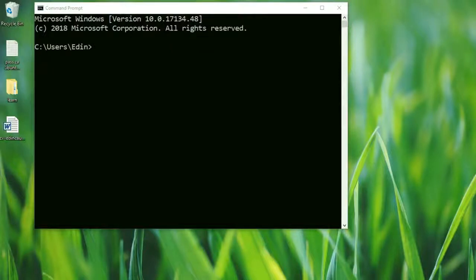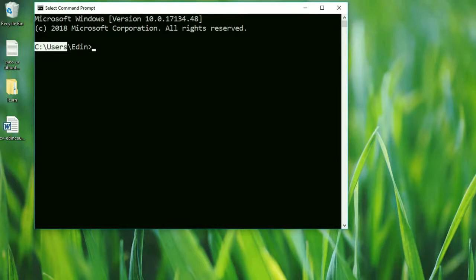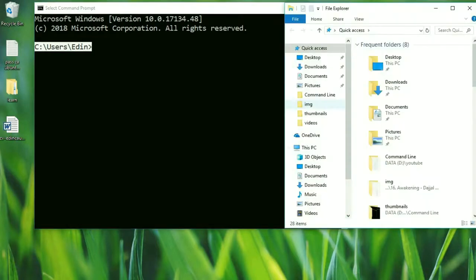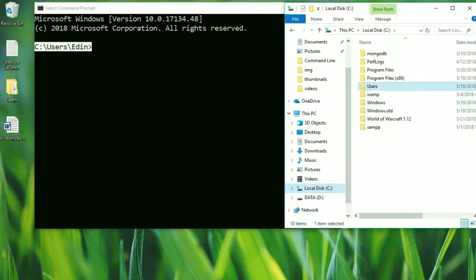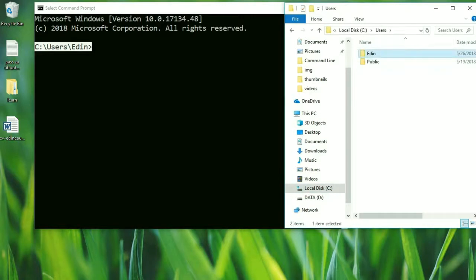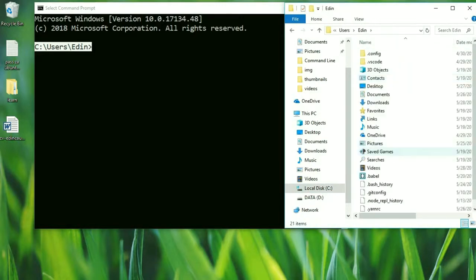Anytime you open command prompt, this is the default location where you're always going to be — inside of the C drive, then users, then the user folder. Let's open our file explorer and find that location. First we go to C drive, then to users, then to the user folder — in this case it's 'adding'. Here we can see that we have some files and folders that we can open.